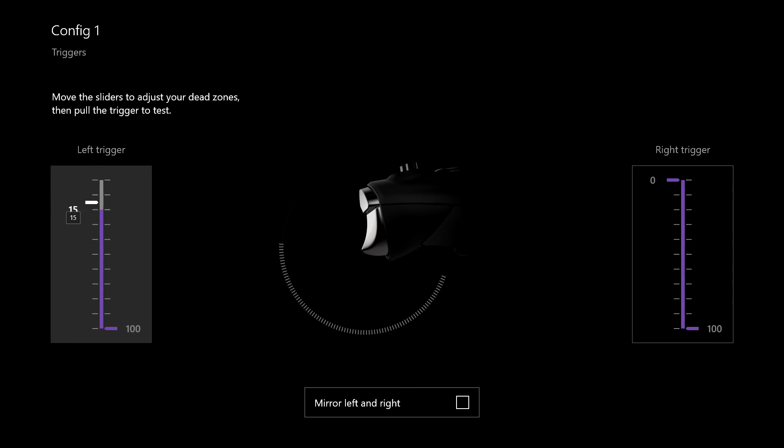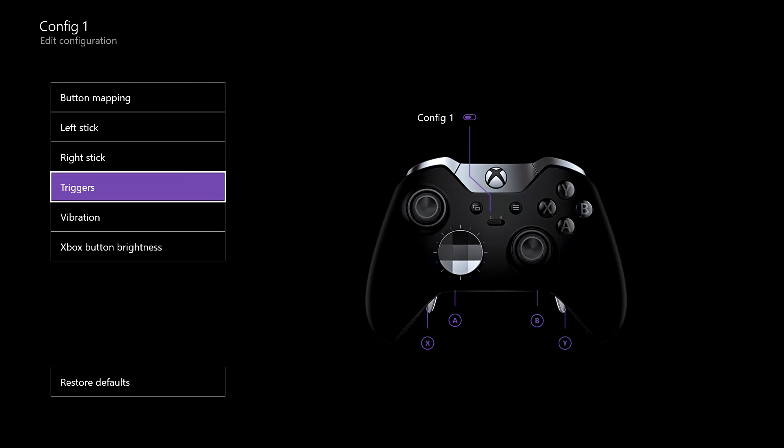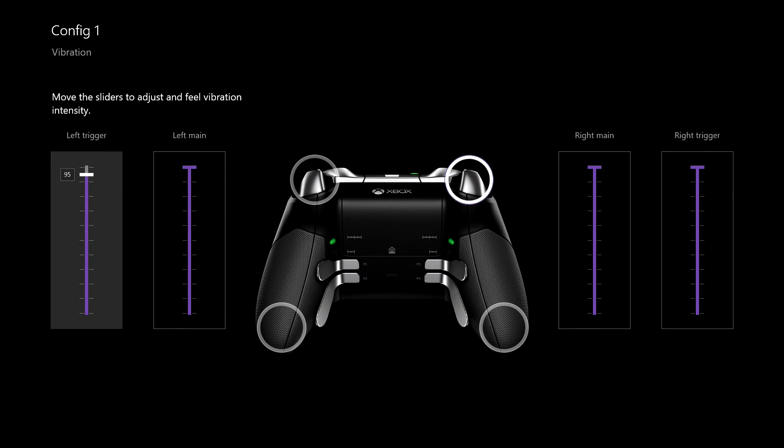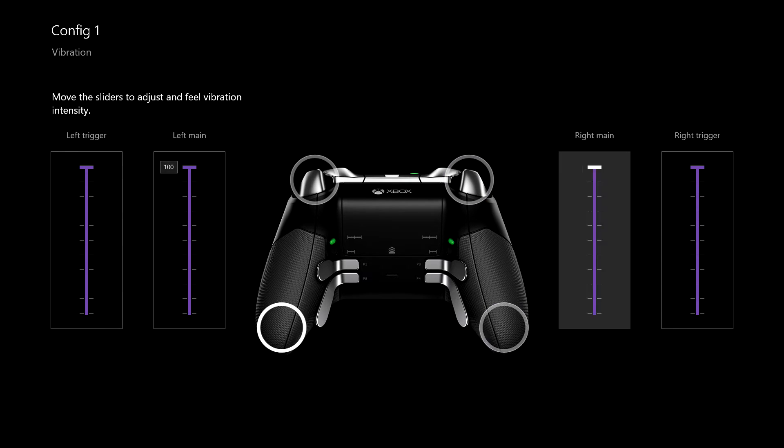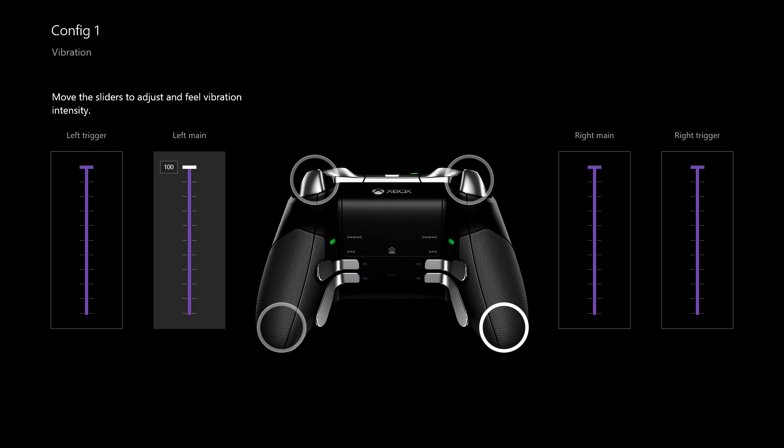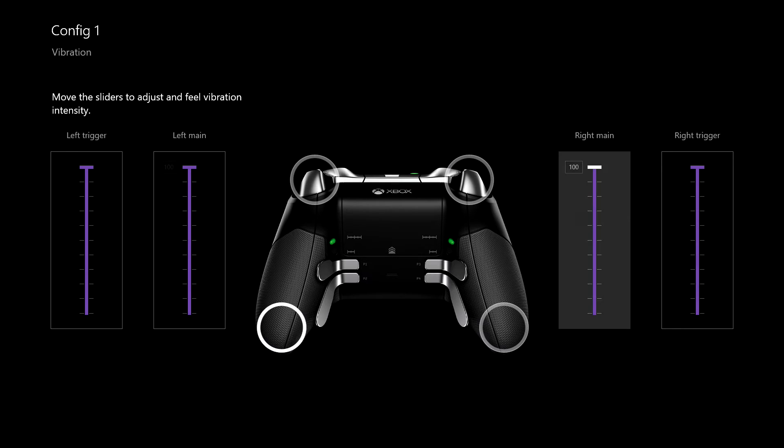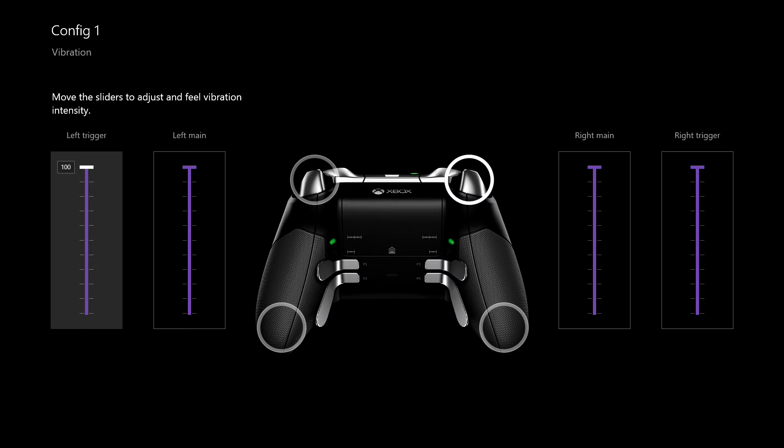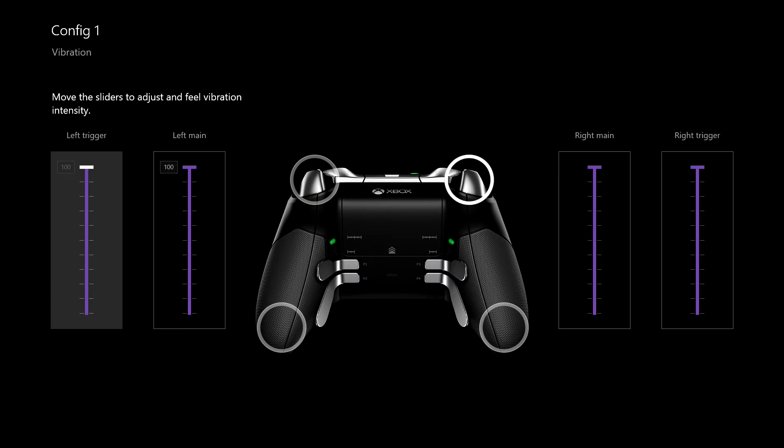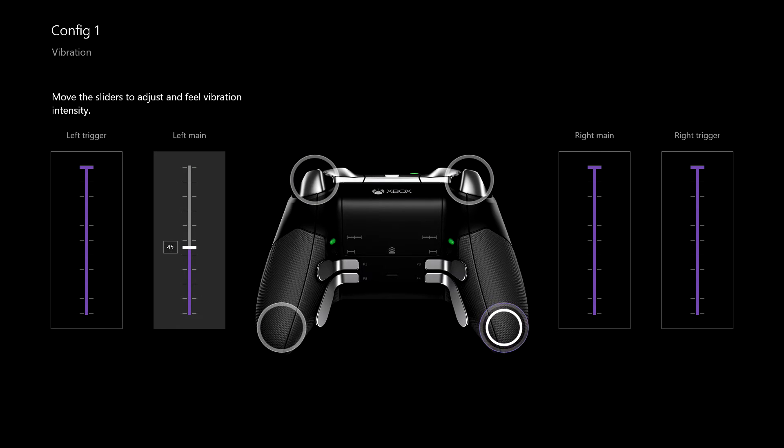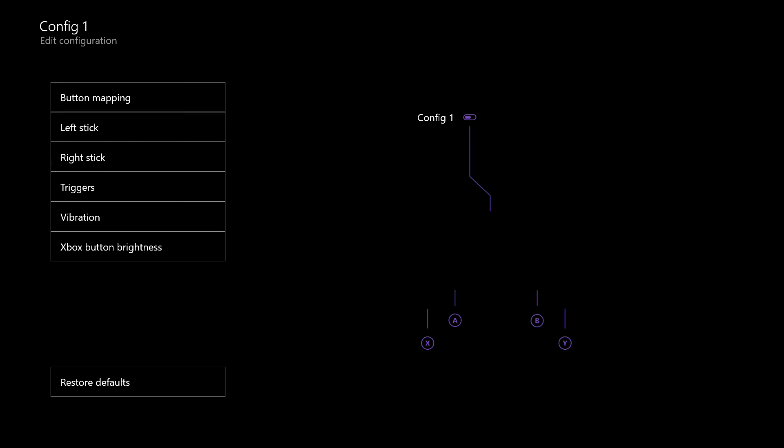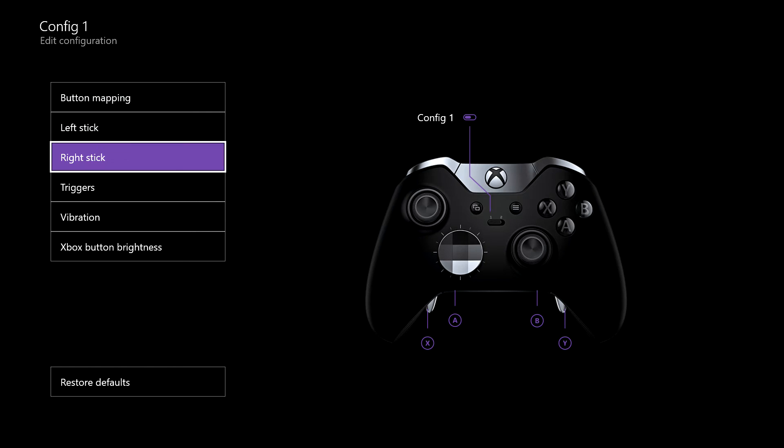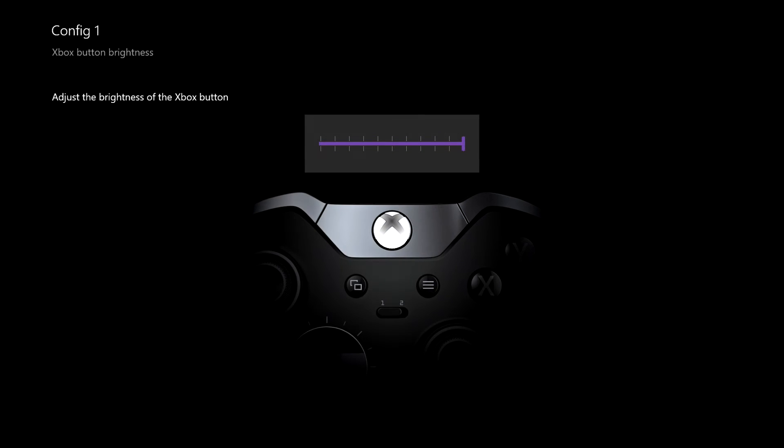Now the vibrations - we can change the vibration. What we have here is we have the left and right main, these are the parts that sit in your palm, and the triggers are R2 and L2. You can change these so you can either put it all the way down and turn it off or have it on high.